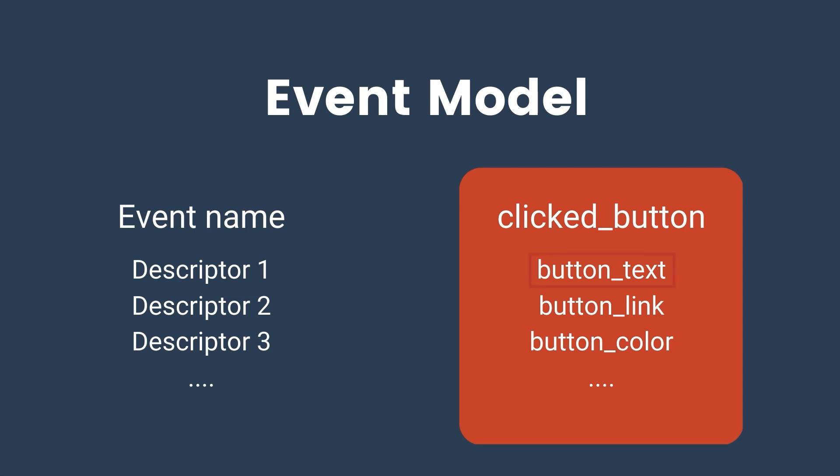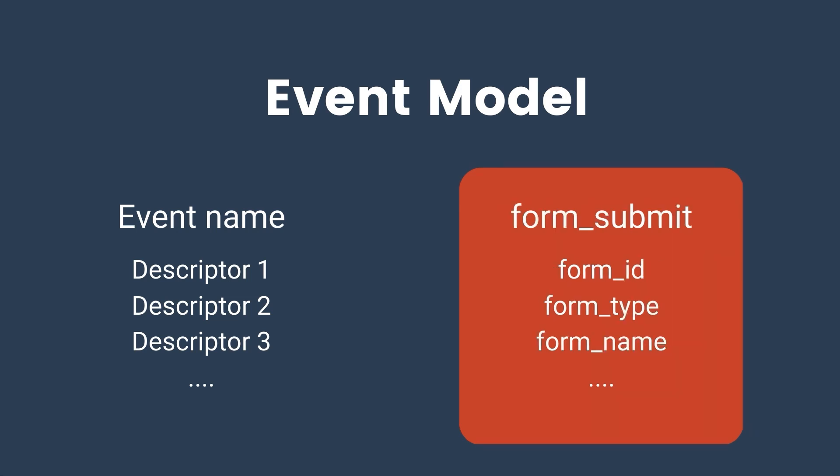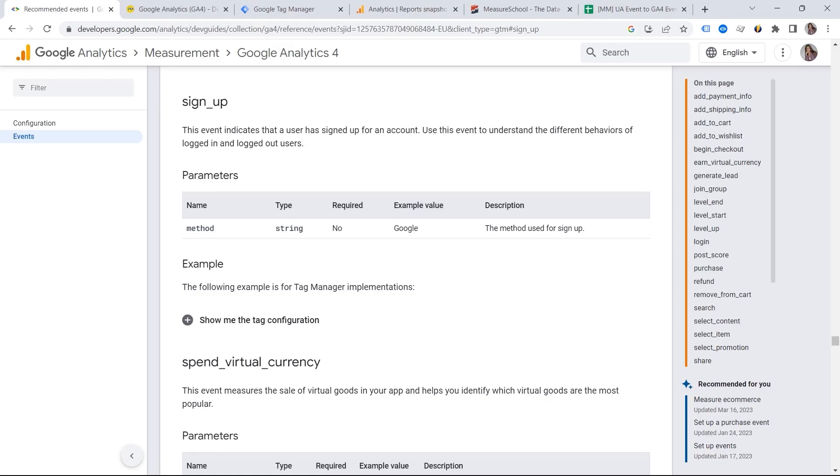For example, button text, button link, button color. Let's have a look at a different event. For example, form submit. And here we have form ID, form type, form name, and so on. These are the parameters that we want to track additionally to collect more data.